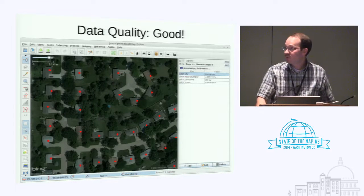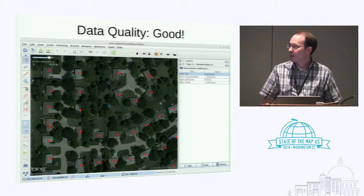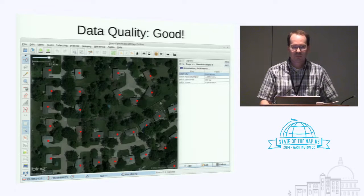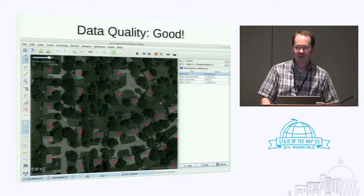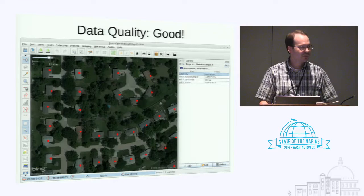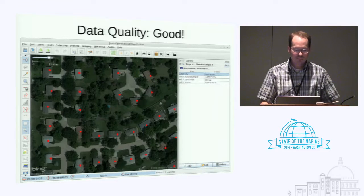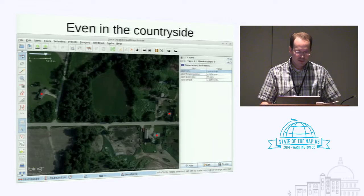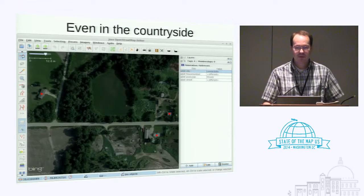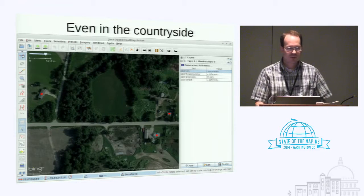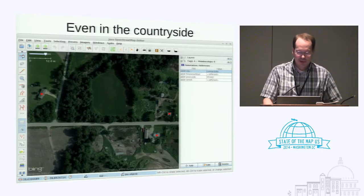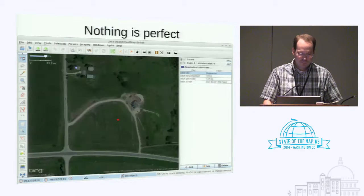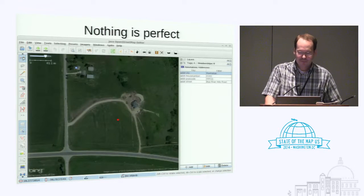So this is basically the raw data that I got. It's centroids over buildings, which is pretty much perfect for OSM as far as geocoding goes. And even out in the middle of nowhere — like five miles from the nearest town — it's still very accurate. But of course, nothing is perfect.